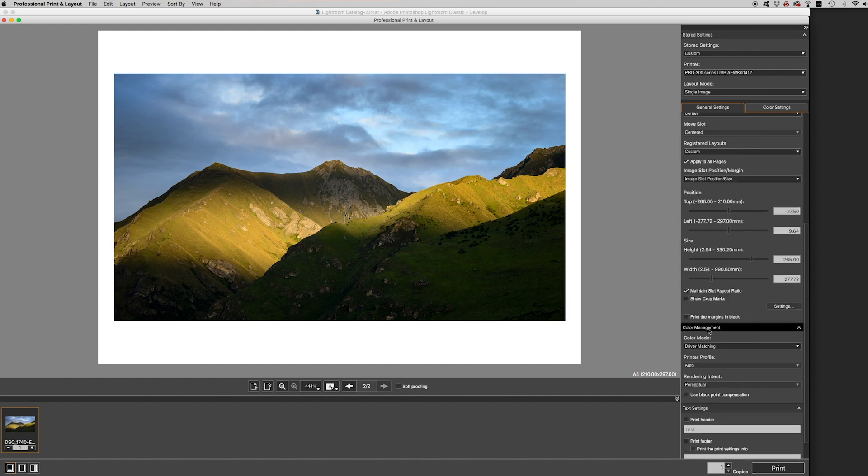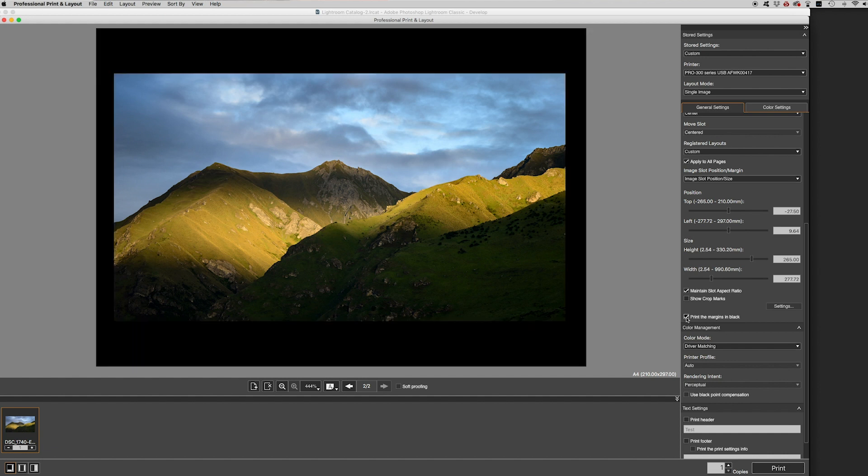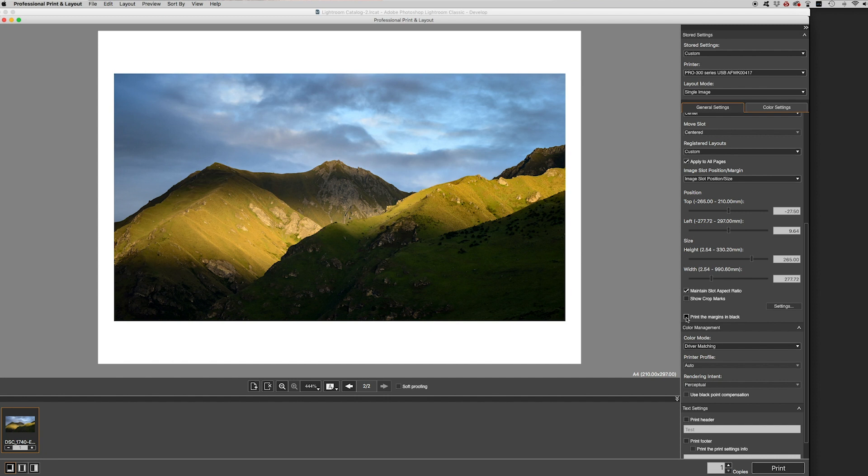OK, so just down here next below the colour management section we have a couple of interesting bits. You can click to show the crop marks which might be useful if you're passing it on to someone to frame. It's not something I've ever done, but I can imagine there might be a scenario where you need that. Or you have this print the margins in black, which is pretty cool as well. And that might look quite nice in a frame. However, that's going to eat a whole load of black ink and it's not something that I need to do for this test print.